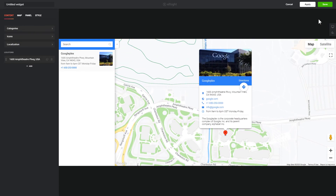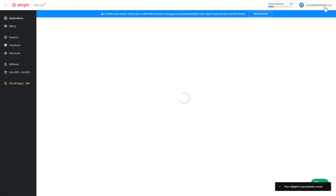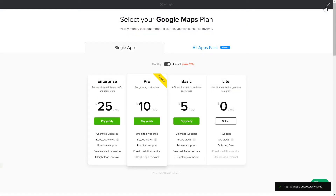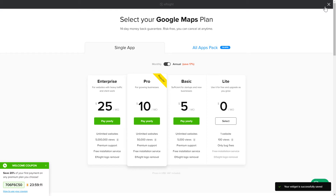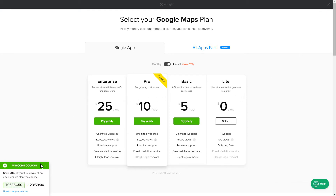Click Save. The next step is to choose your subscription plan. You're very welcome to start with Lite, but keep in mind that your 20% discount is valid only for 24 hours.